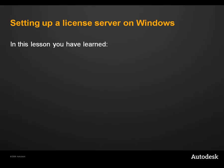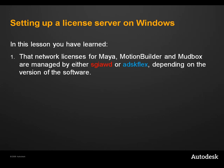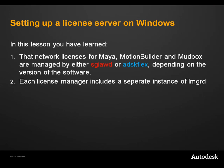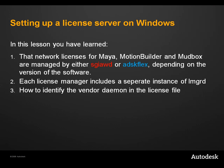In this lesson you have learnt that network licenses are managed by either SGIAWD or ADSK-Flex, depending on the version of the software. That each license manager includes a separate instance of LMGRD, and how to identify the vendor daemon in the license file.